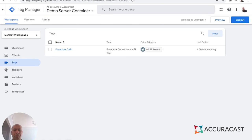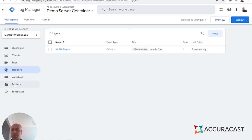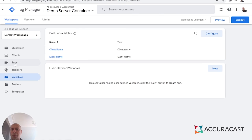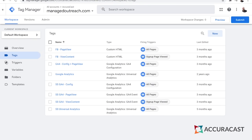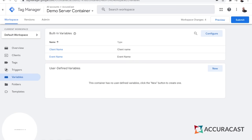And that's it — this is literally all the setup you need to do on the new server container. Most of the action actually happens in your web container. You now have the Facebook Conversions API tag implemented with a trigger that fires when your client equals GA4. You can add variables to determine which events go through and which ones don't. The next most important thing — and this is the bulk of the actual work — is taking your existing Facebook events and preparing them to be sent to this server container to pass information on to Facebook's Conversions API.